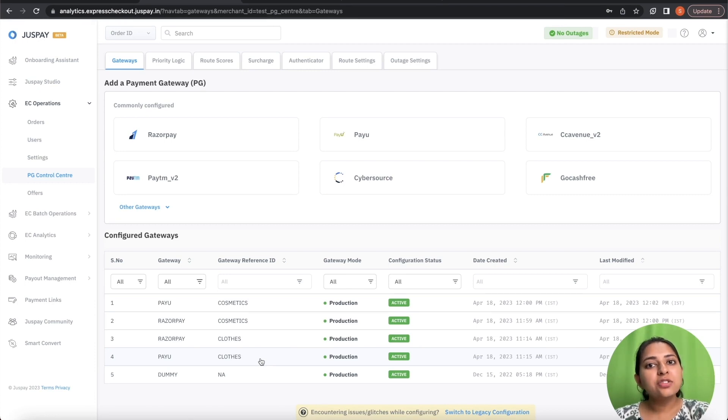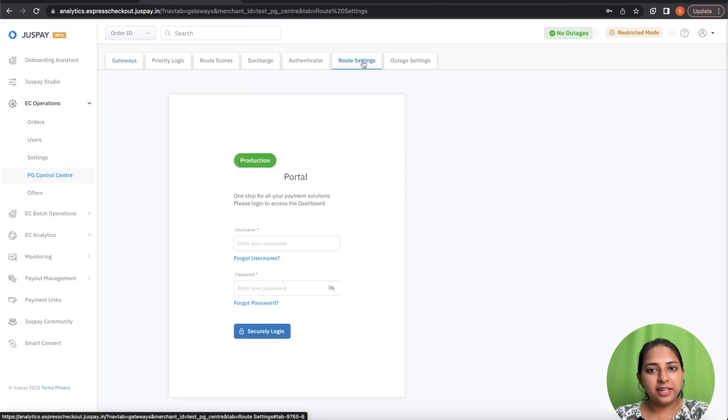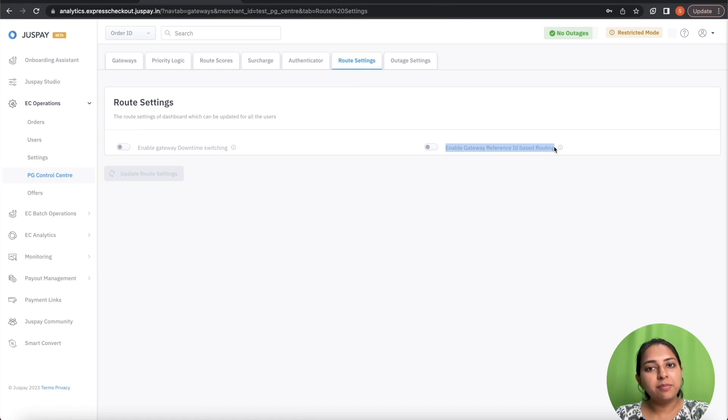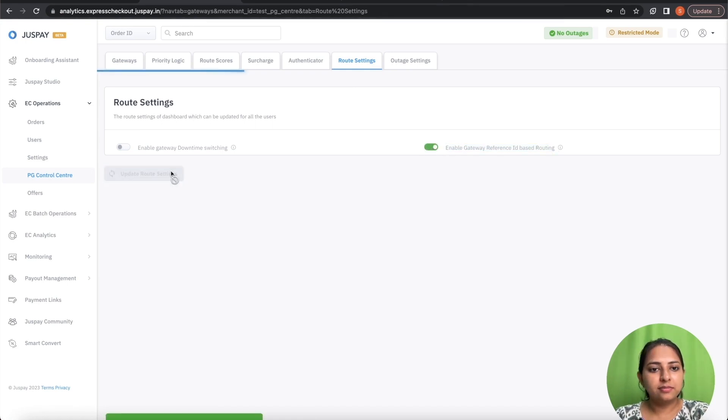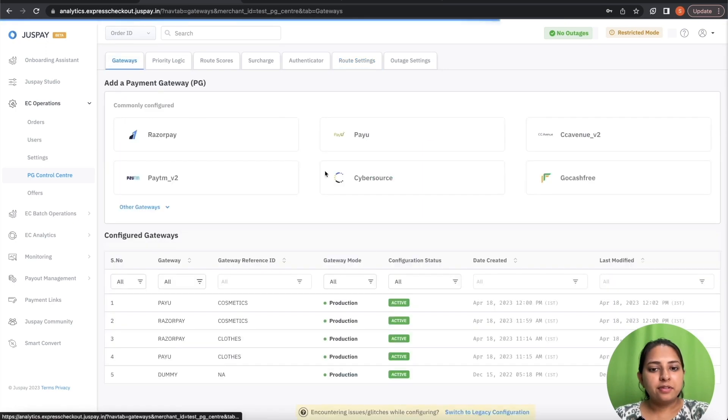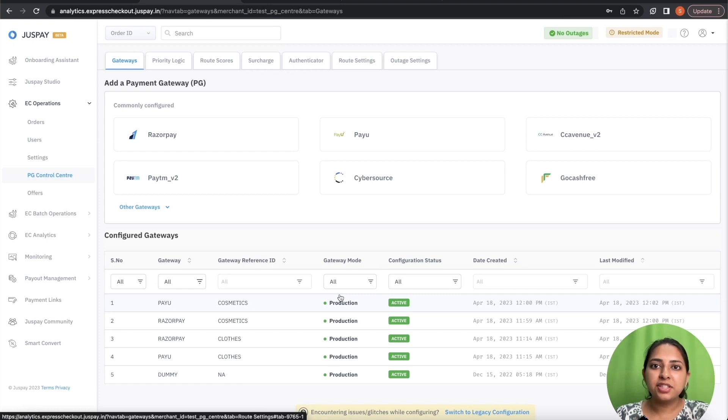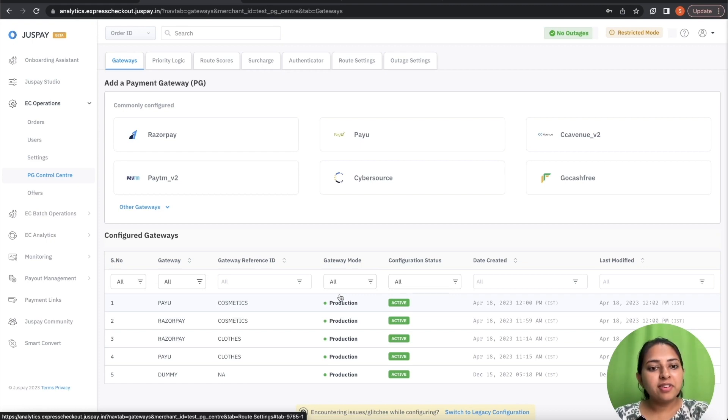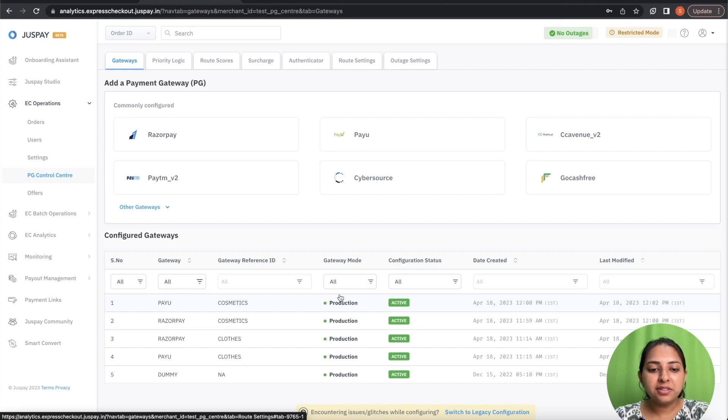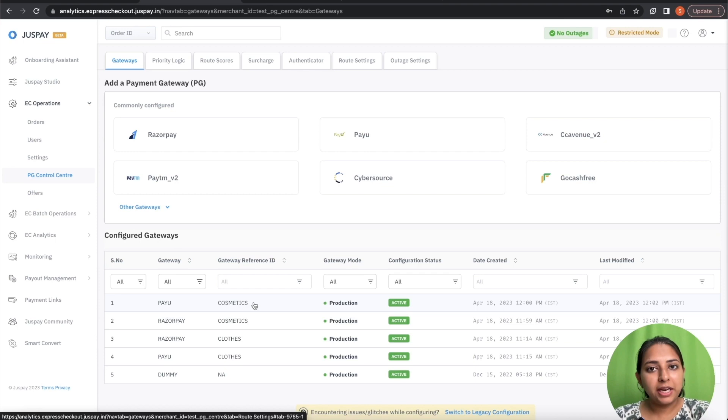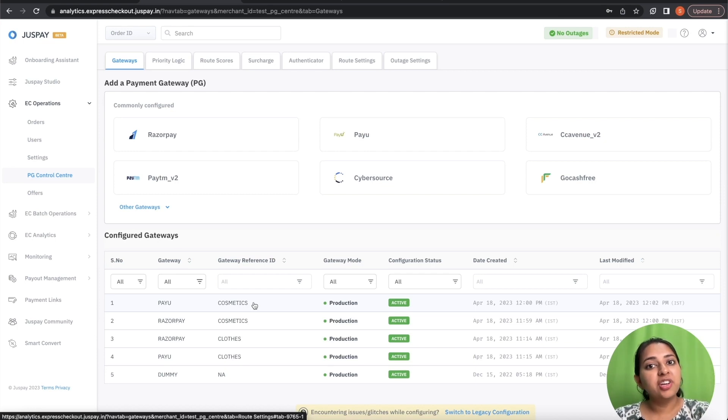One last configuration that you need to do is navigate to route settings and enable the Enable Gateway Reference ID based routing flag. If there is any mismatch between the Gateway Reference ID passed in Session API and the Gateway Reference ID that has been configured in the PG Control Center, there will be a mismatch in the payment methods that has been displayed on your payment page and also the transactions will not be routed.